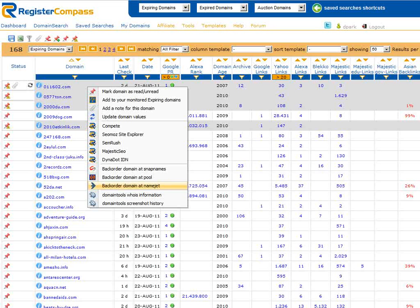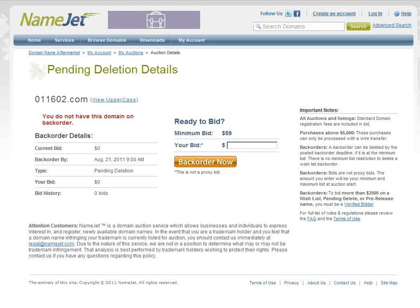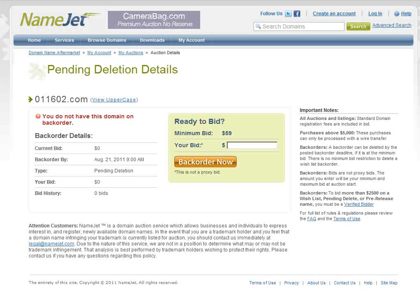Let's take a quick look at this in action by clicking on the NameJet link. As you can see we have been taken directly to the corresponding backorder page at NameJet where we can place our bid for the domain name 011602.